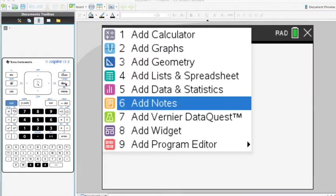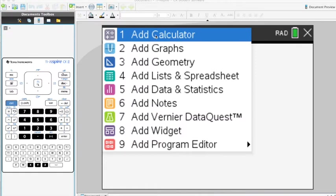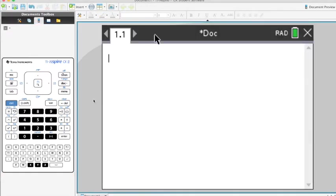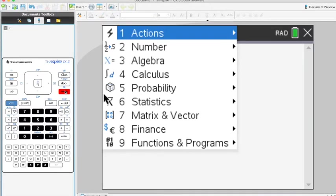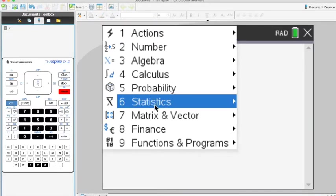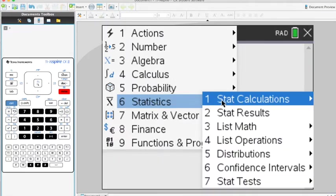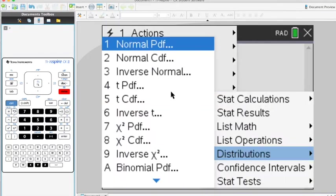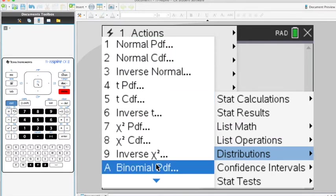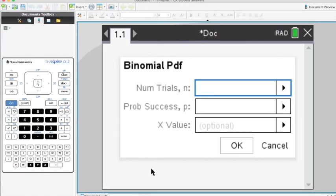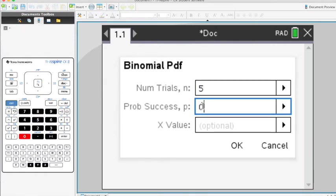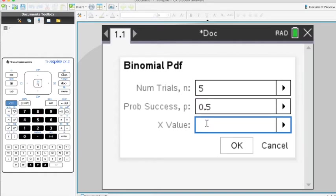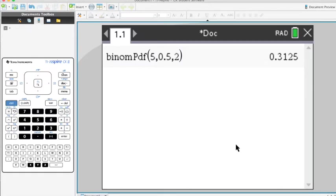First, add a page and select 'Add Calculator.' Then go to Menu, then Statistics, then Distributions, and scroll down to find binomPDF. After clicking that, the calculator asks for: Number of Trials N = 5, Probability of Success = 0.5, and the value of the random variable = 2. Press OK, and we get 0.3125.